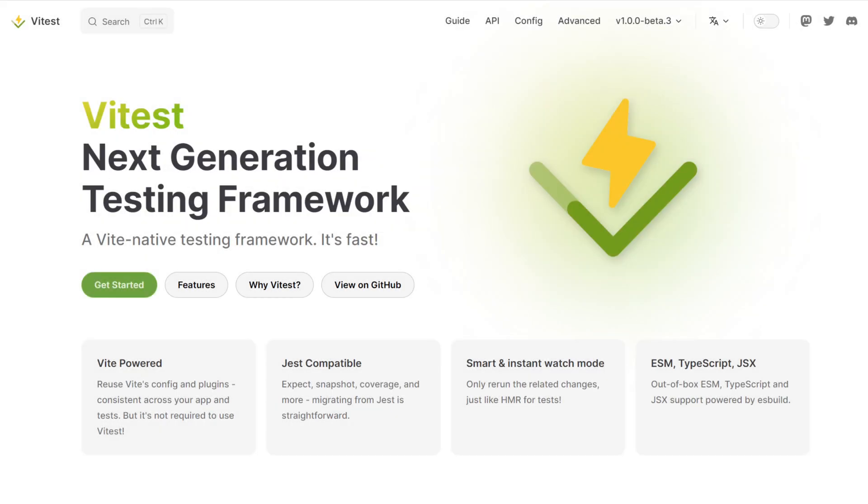Just a quick heads up. The test runner also needs to support ECMAScript modules. I suggest using WeTest because it comes with built-in TypeScript support, ESM capabilities, and an API that makes it easy to migrate from Jest or Jasmine.